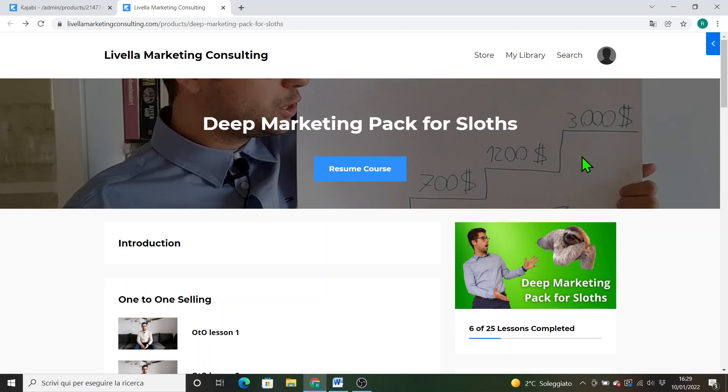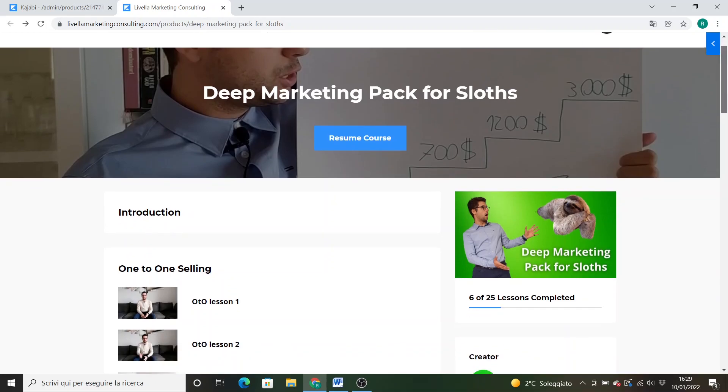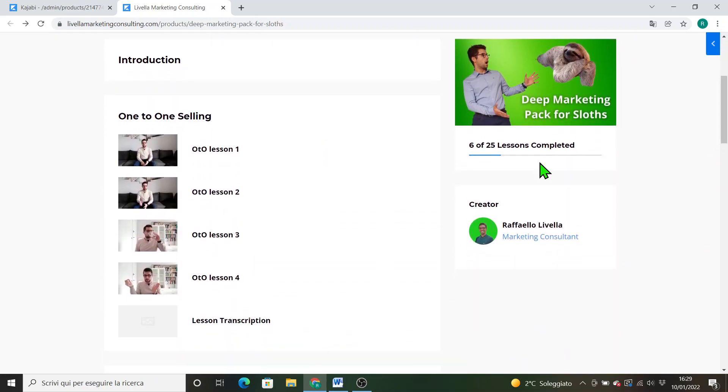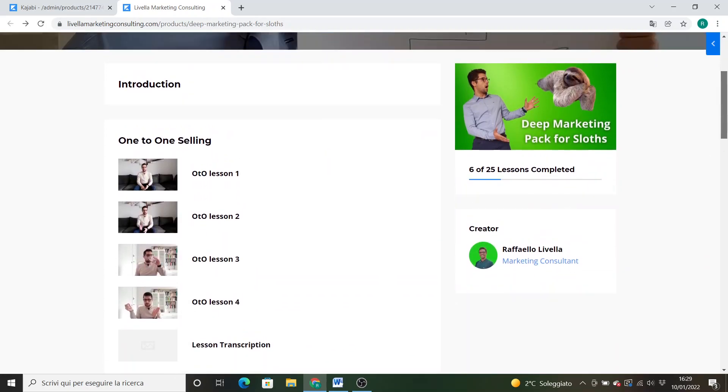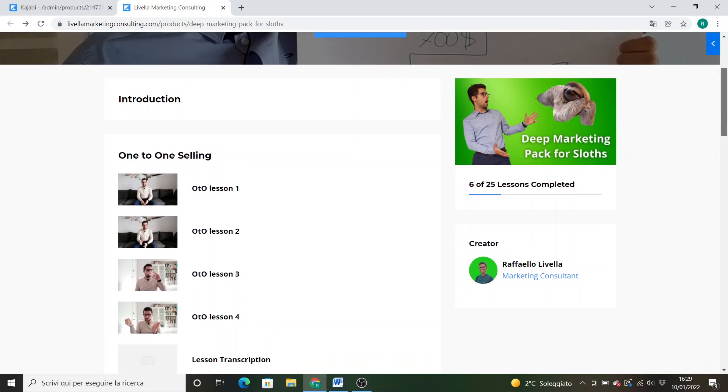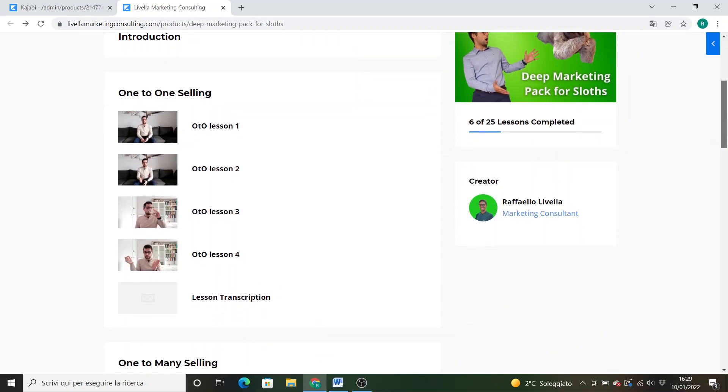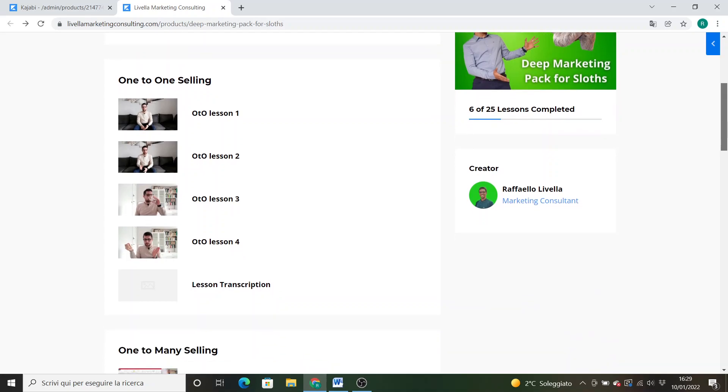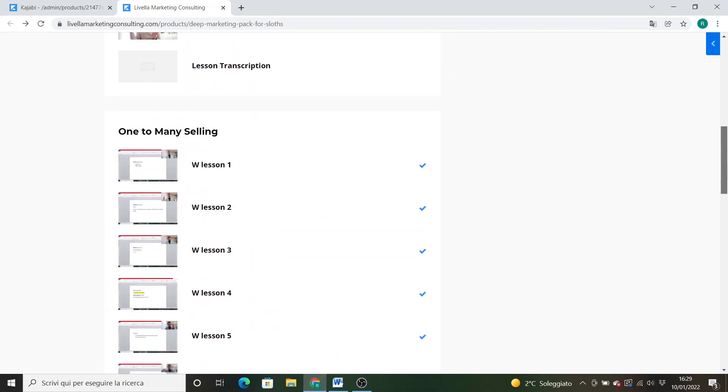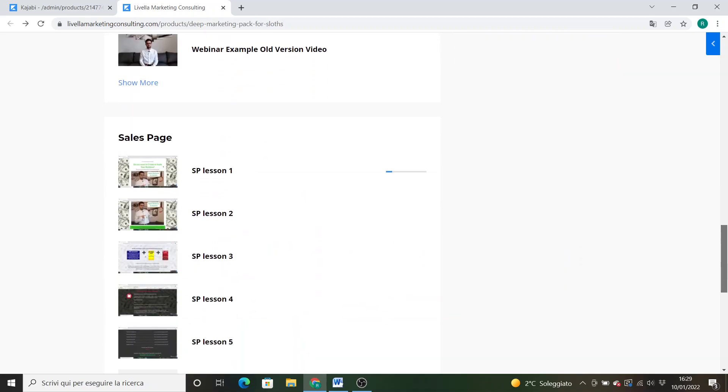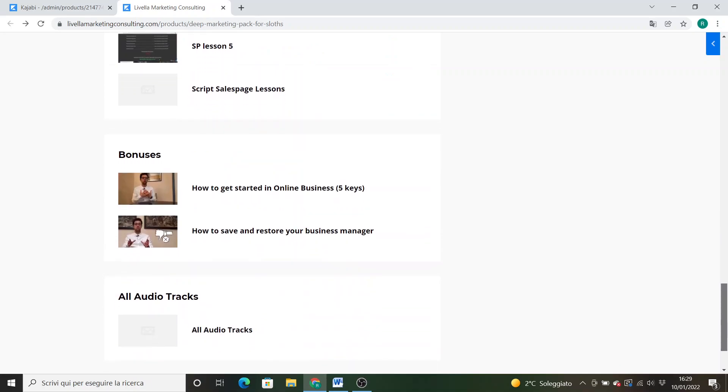So here we go with Deep Marketing Pack for Sloths. Here you can find there are 25 lessons. This is the thumbnail, this is my name. Those are the modules, the first is introduction in which I will put this lesson, then we have one-to-one selling, one-to-many selling and sales page plus the two bonuses. How to get started in business, 5K from an expert who made it.